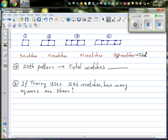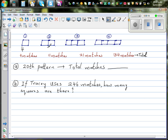Let's look at this pattern of matches. In the first pattern you have one, two, three, four matches. Then you have four plus three which is seven matches, then four plus three plus three which is ten, and then thirteen. So the matches per pattern go: four, seven, ten, thirteen.